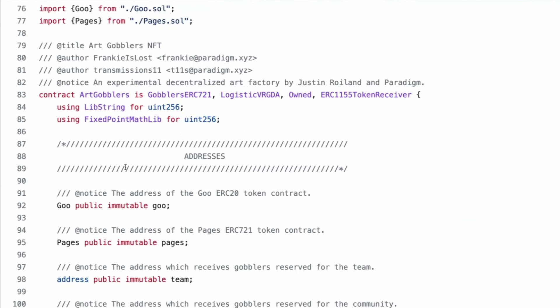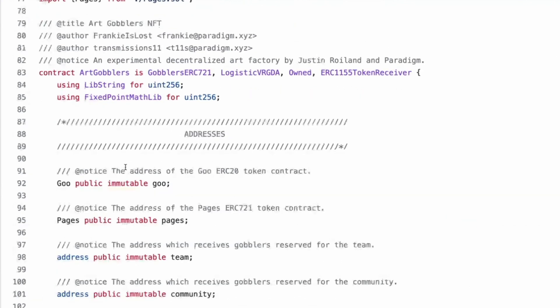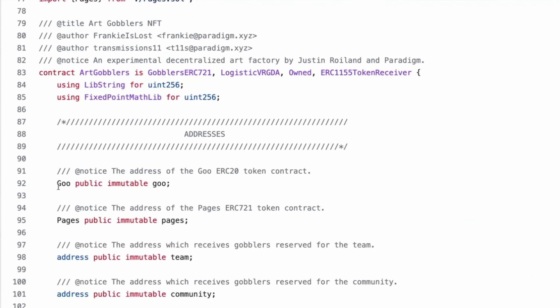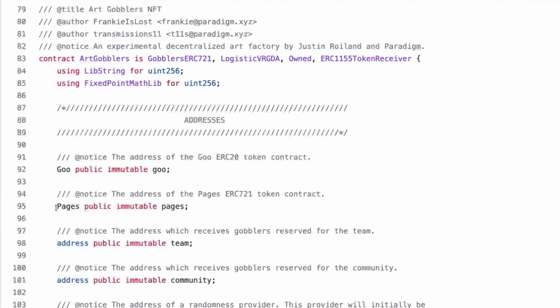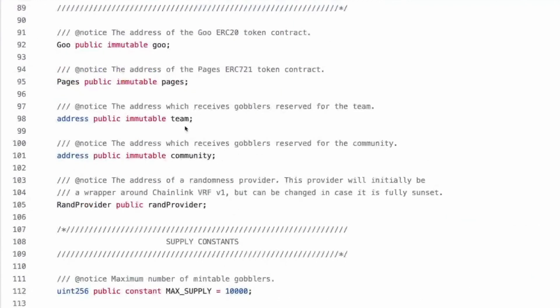Cool. Lib string for uint 256, and also fixed point math lib for uint 256. I almost, seeing the words goo, public immutable goo, makes me imagine the entire contract being sung in a sort of whimsical operatic voice. Have you seen the thing where this guy recently made a YouTube video reading out tornado cache's code?